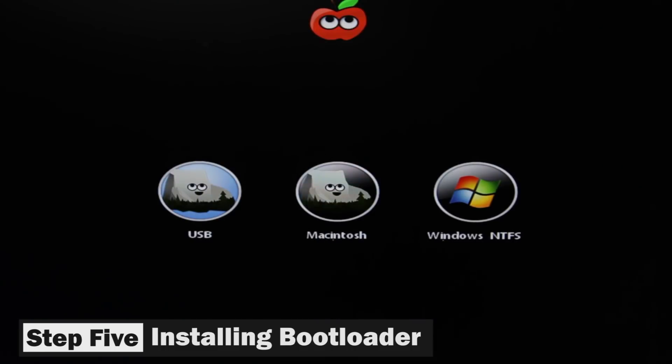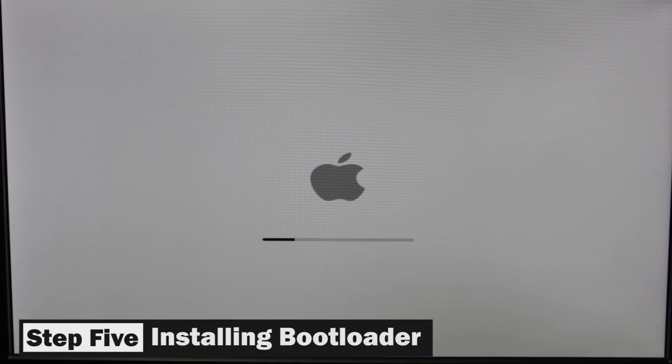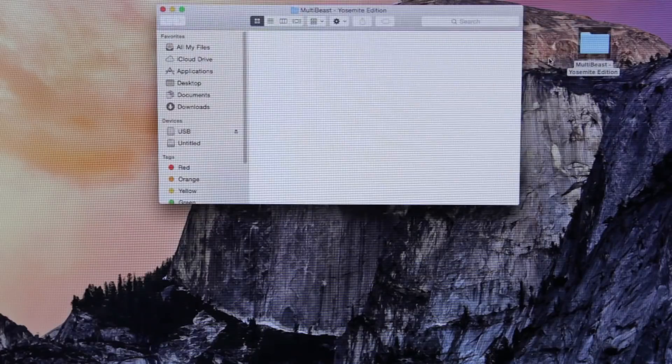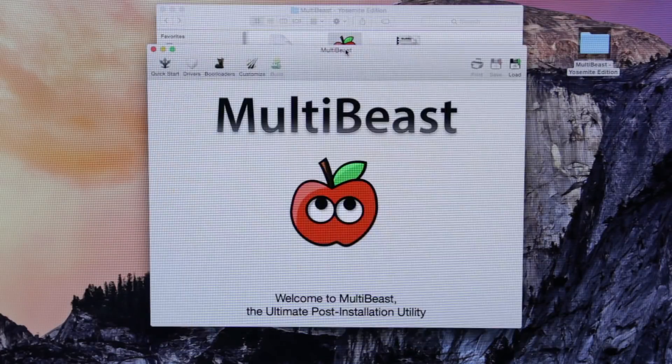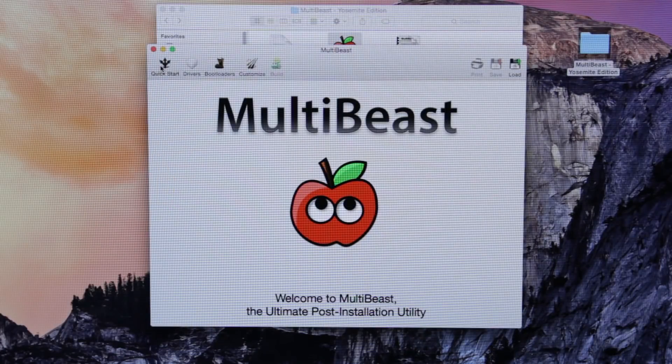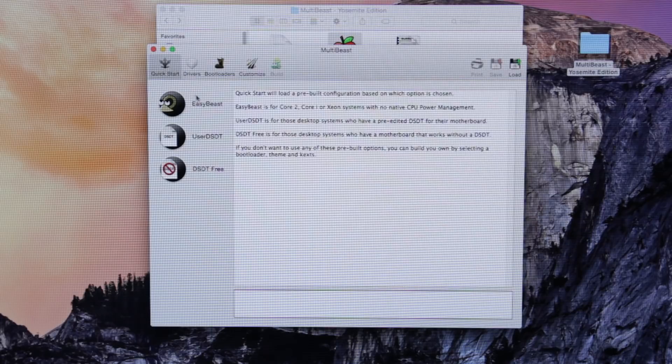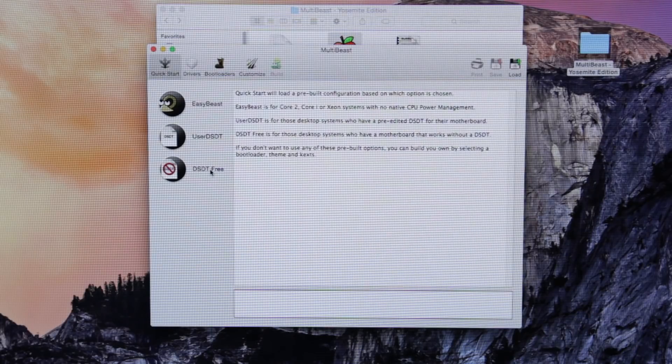And once you get into the Chimera bootloader, you want to select our Macintosh installation. And once you get onto the desktop of Mac OS X, you want to again open up MultiBeast. And here we're going to finally install our bootloader.